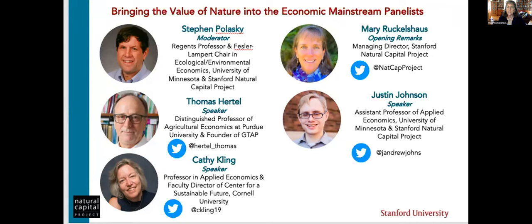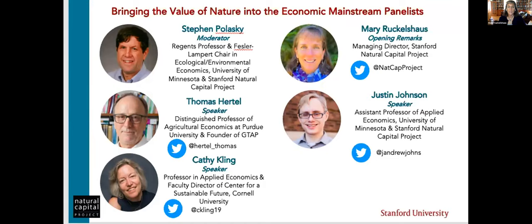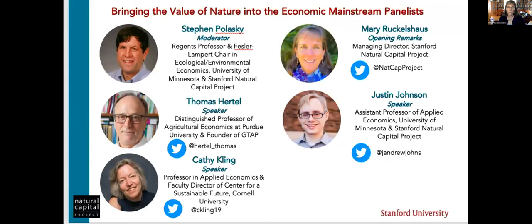We also have a large network that includes many of you on this call, and our whole aim is to do new science that serves changes in policy and finance decisions, and you'll hear some of that today. So the speakers, I'll let Steve introduce, but it's a wonderful group representing this network of networks that's been formed that's really helping meet the urgent science needs for meeting the sustainable development goals.